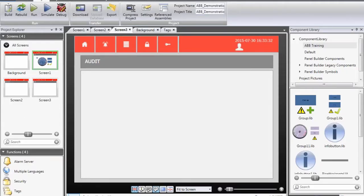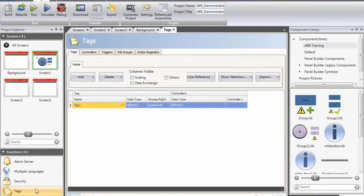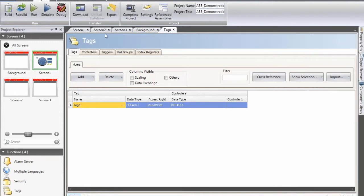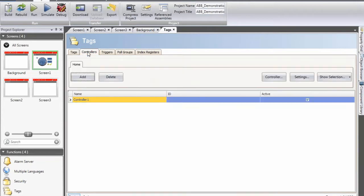In order to add tags, I click on the tags icon. The tag editor will appear on the screen. I will then change to the controllers tab. This is where I define and add controllers to the application as well as configure them.